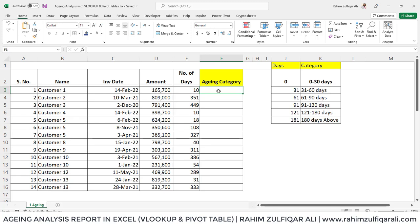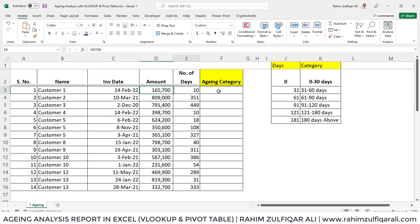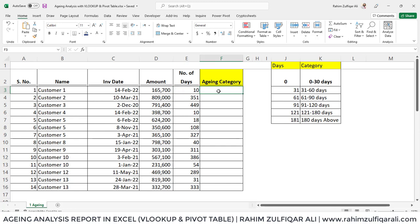Previously, if you have gone through aging analysis reports, you are familiar that you have certain columns and according to the number of days, you have certain criteria and that particular amount falls in that criteria. You have multiple columns there, and most users solve that issue of aging analysis report with the help of if and and combination functions. In this video, we will learn the other way of doing aging analysis with the help of VLOOKUP function and pivot table. Let's get started.